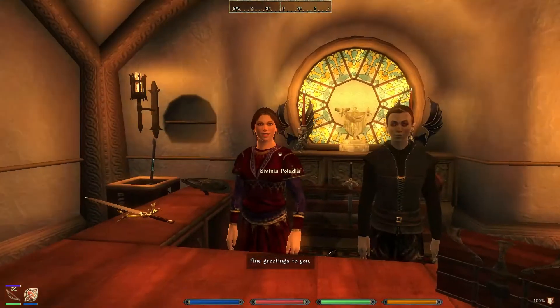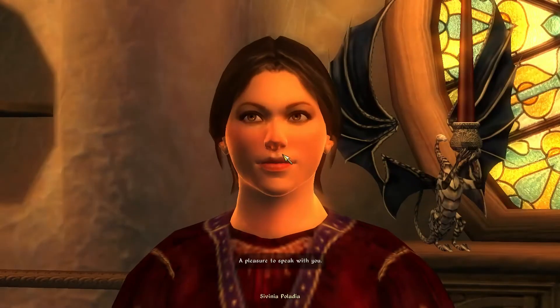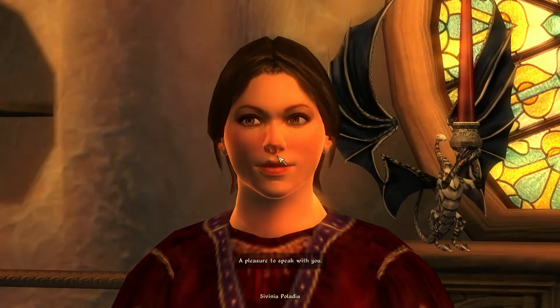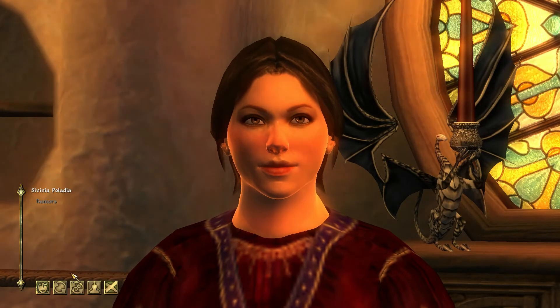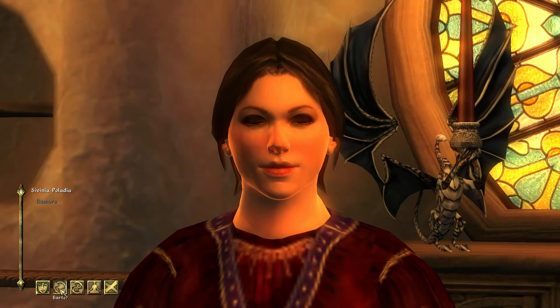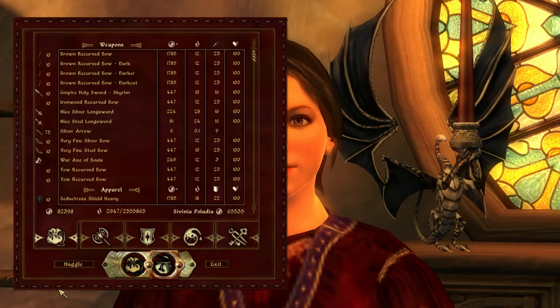Fine greetings to you. A pleasure to speak with you. Have a look at my wares. I'm sure there's something to suit you.